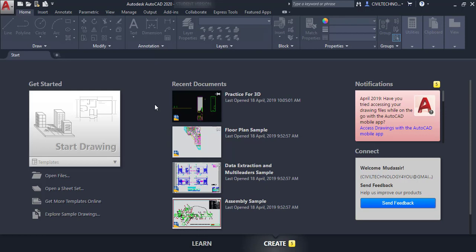Today in this session we are going to talk about the user interface of AutoCAD 2020. When you first open AutoCAD, this kind of screen will appear in front of you — this is called the welcome screen.